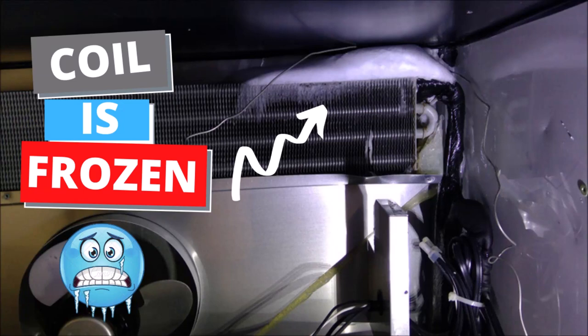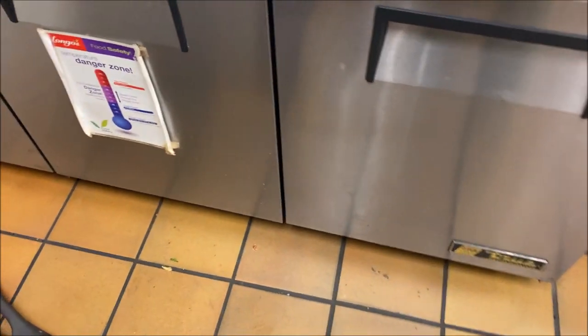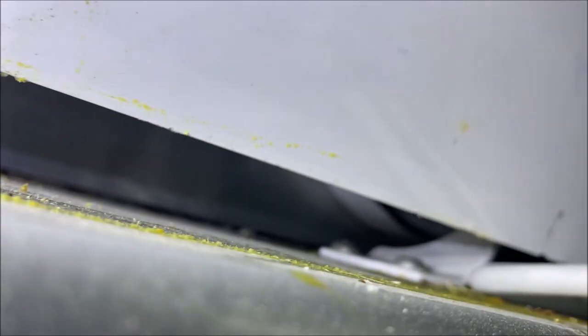All right, today I have a true three-door cooler that is not getting to temperature. So we have a little three-door under counter cooler here. It's not temping, so let's check the obvious things first, our visual cues.